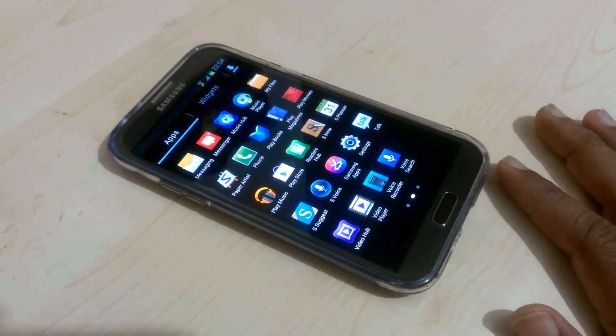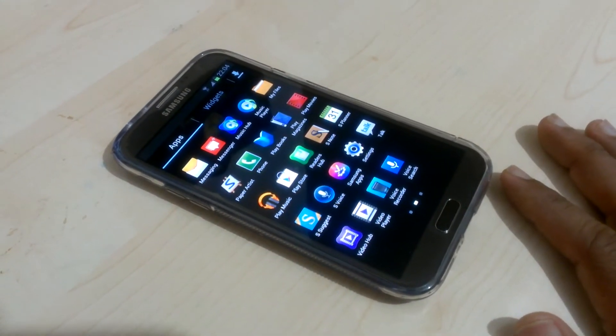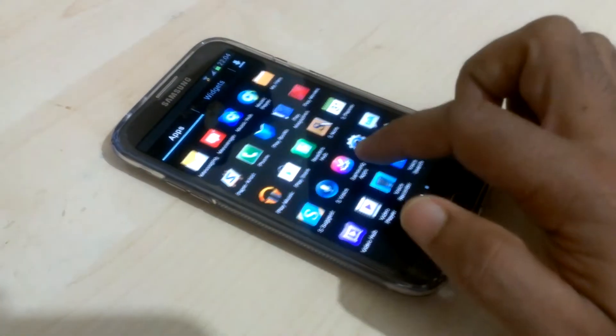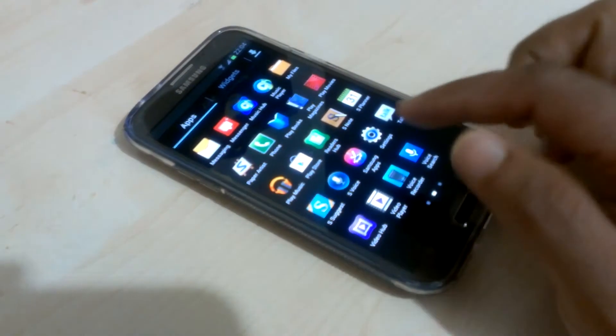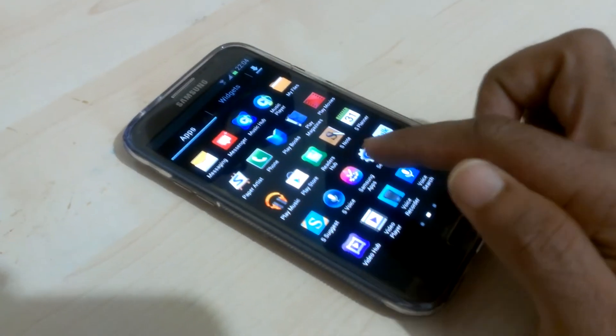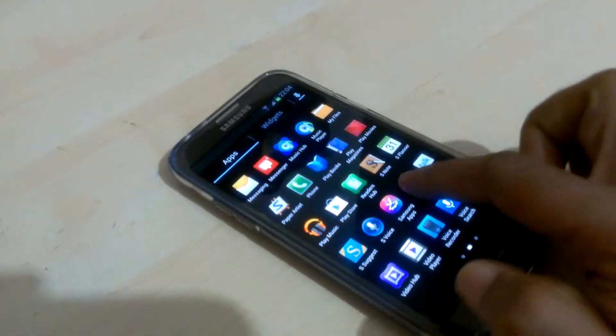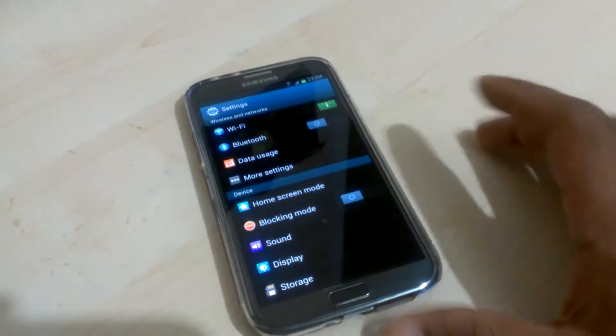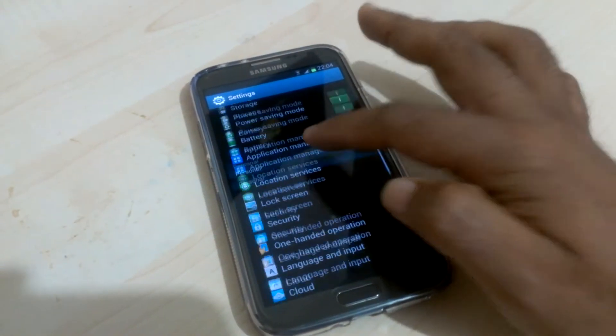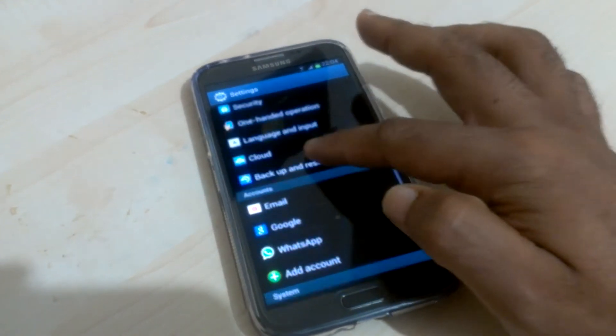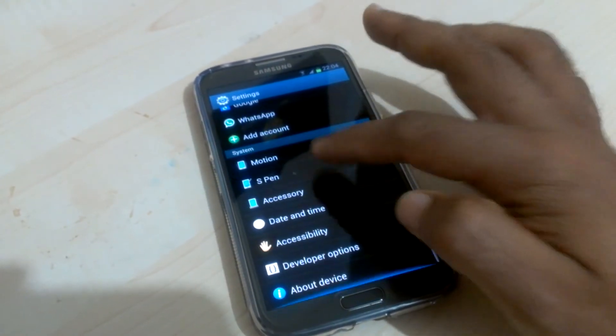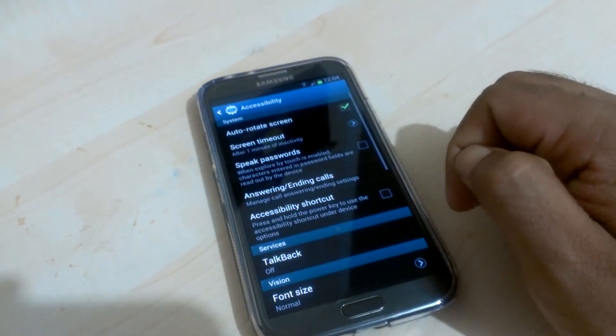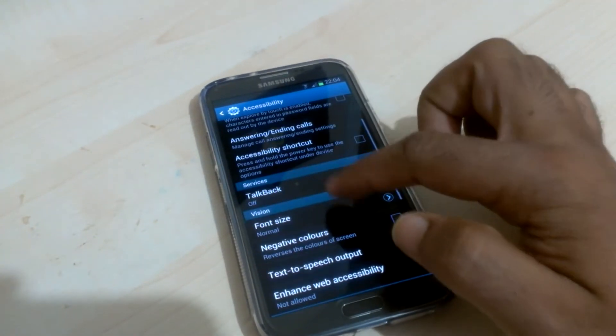I couldn't find it at first, but after a few minutes I went into settings and found it. So I'll show you how to do it. Simply go to your settings, and then scroll it down all the way to accessibility.